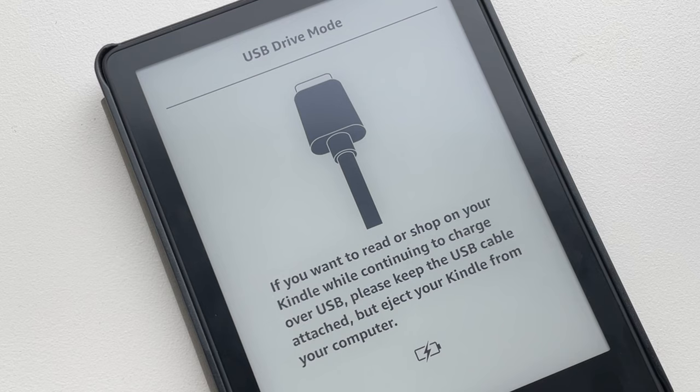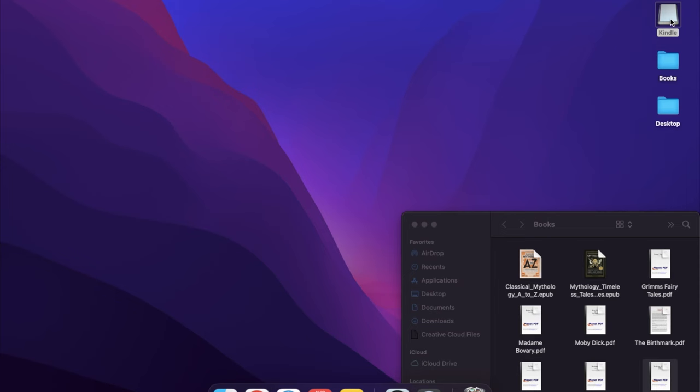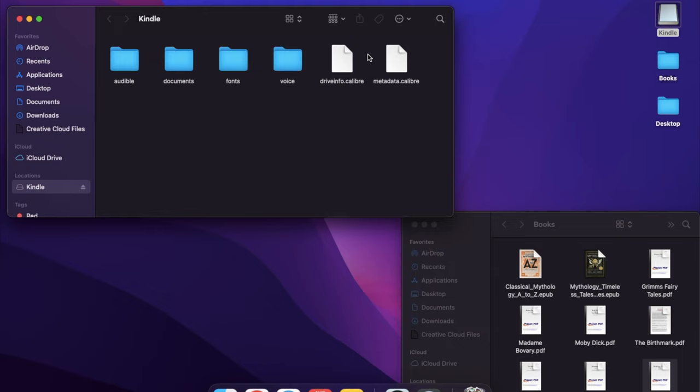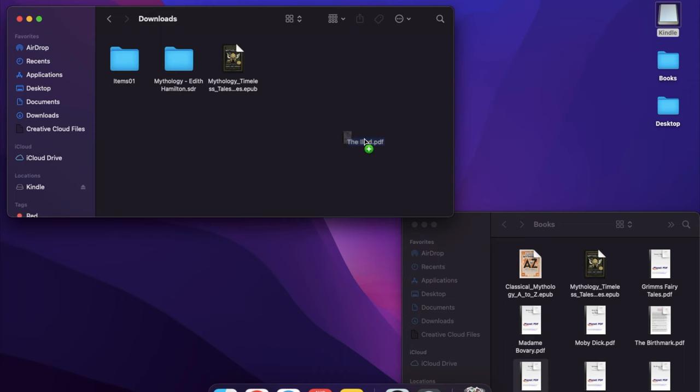For the second method, connect your Kindle to your computer, open your Kindle, go to documents or downloads, and paste the file you want. Now it's in your device.